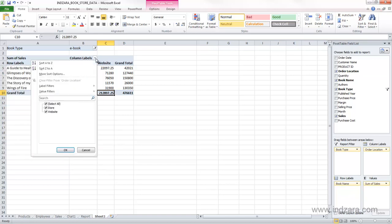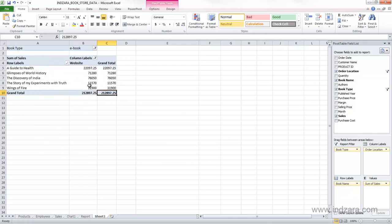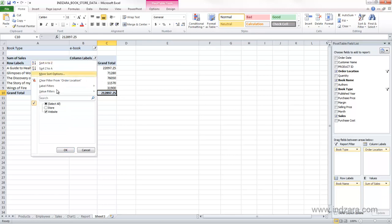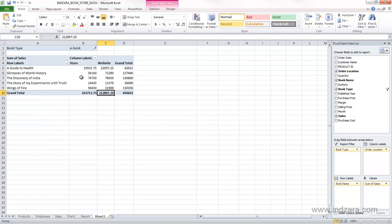Similarly, the column labels can also be sorted, can also be filtered. If I want to see only the website, I can uncheck the store value here, and now if I say okay, now I will see only the website, and the total now will only be the sum of website, and the store data is now completely excluded. And if I want to include it back, I will do this, and now we have everything here.